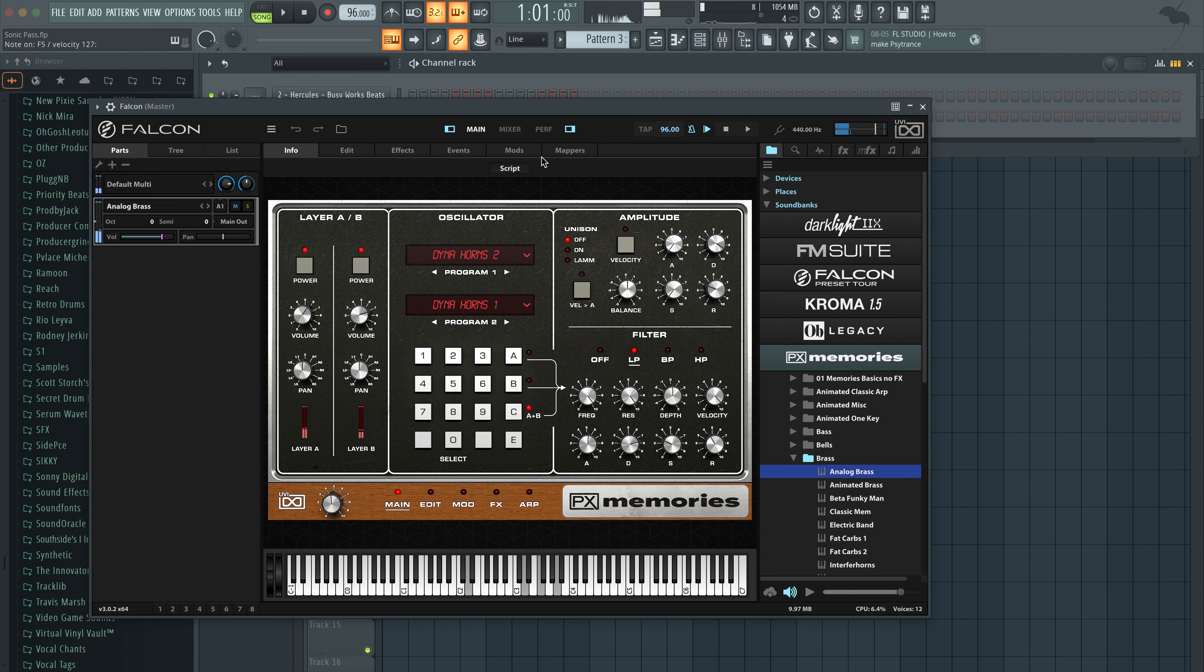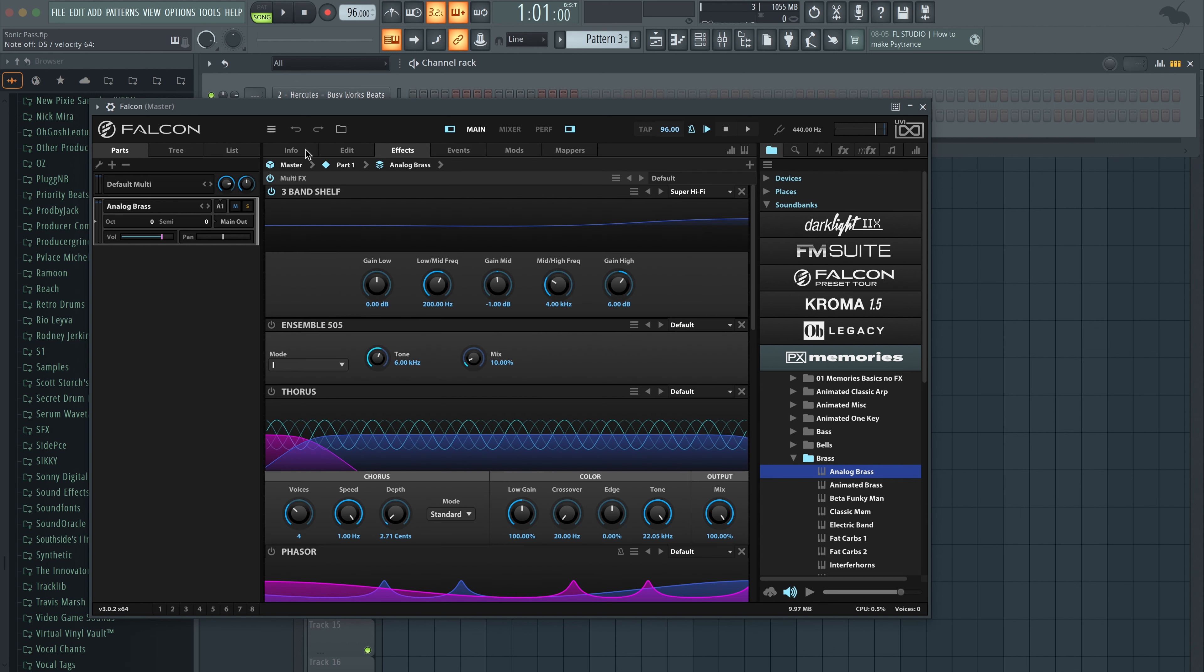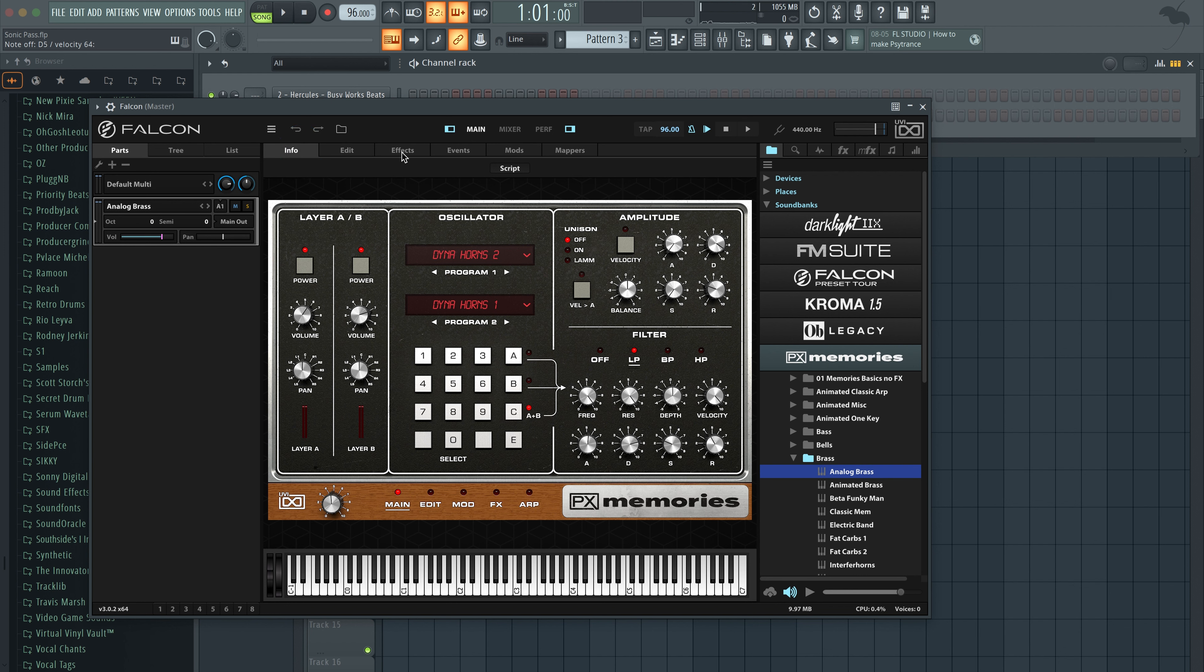This is called the UVI Falcon and we're loading up what are called soundware. So basically think of it like Kontakt. Falcon is like Kontakt, soundware are like Kontakt libraries. Also in Falcon you could load up what are called effects, so they make their own effects that you could load up in here as well, whereas in Kontakt you would have to load it up through a plugin called Reaktor.